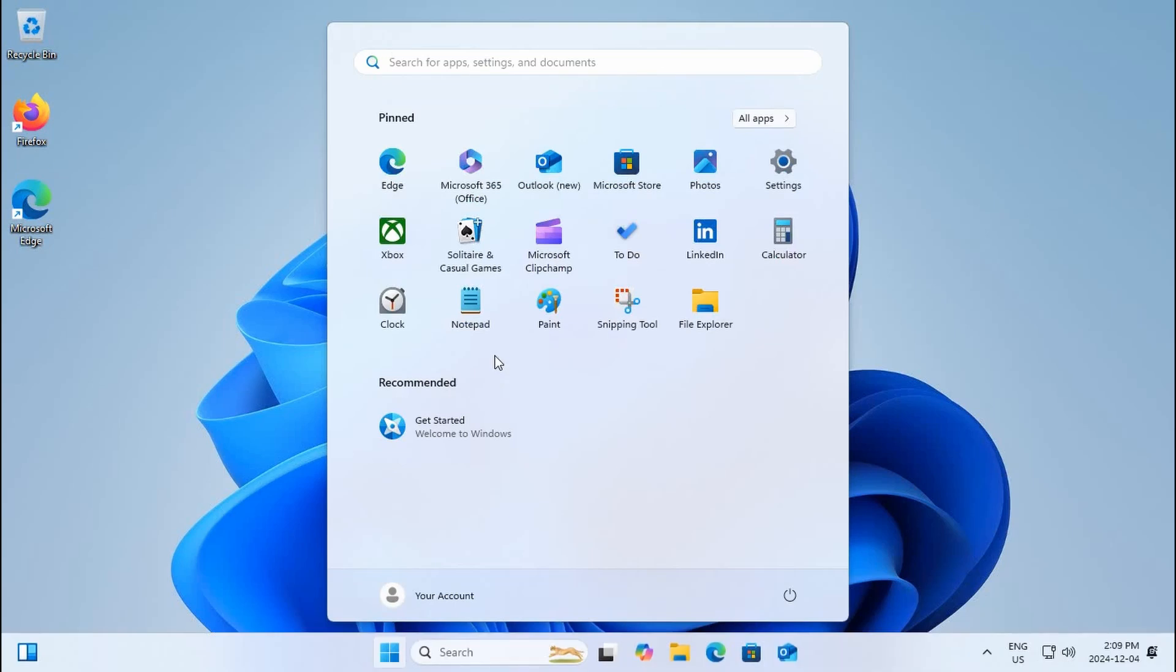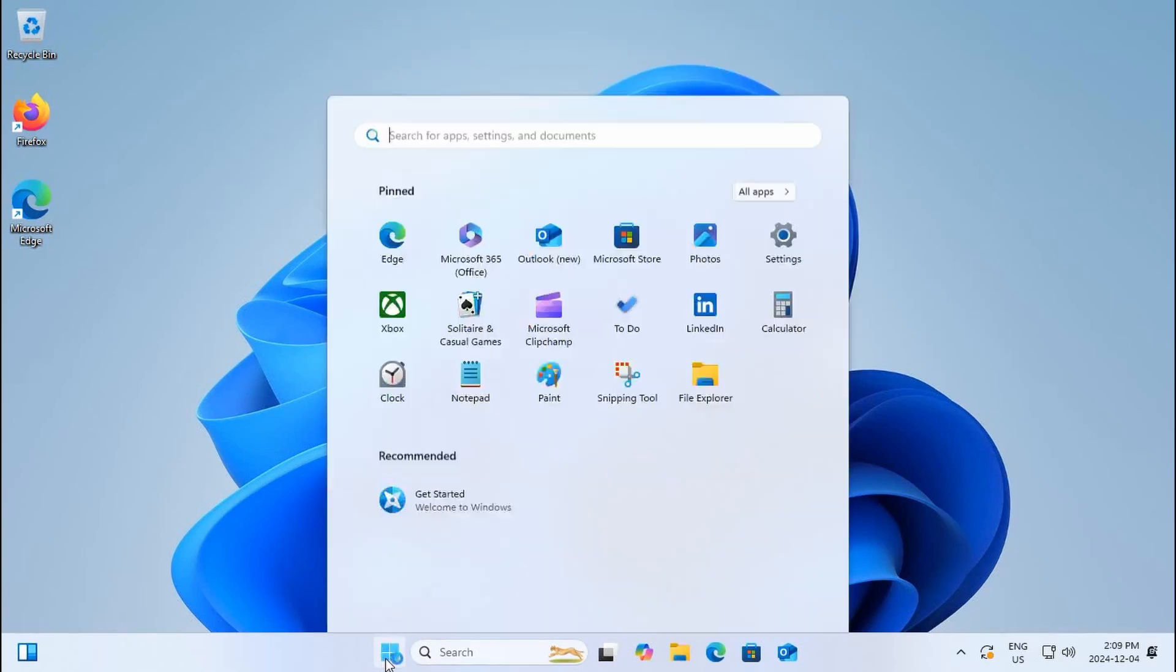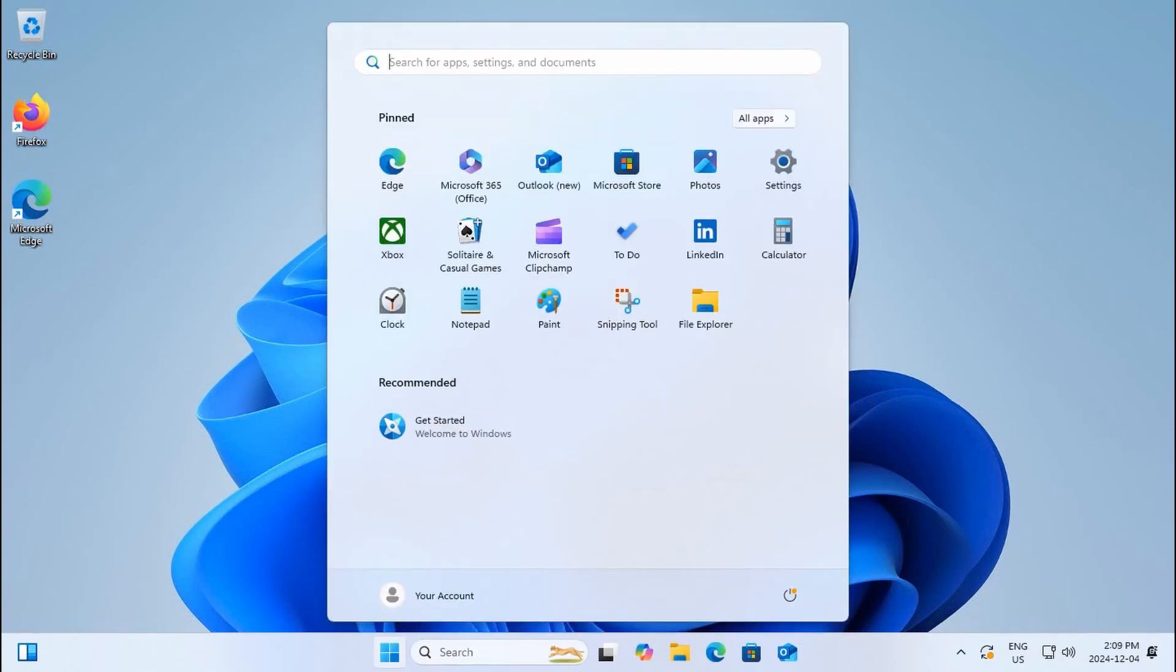So now we're on the Windows 11 desktop. The first thing that pops up is a view of what you would get if you had clicked on your start button. If I click off of that and click back on the start button, you see that it's the same window.